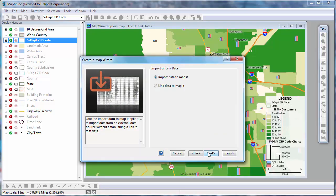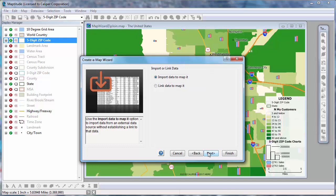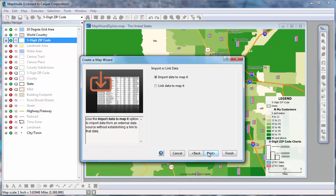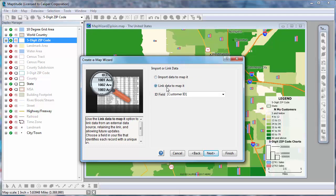Next, you choose how to import your data into Maptitude. Use the Import Data to Map It option if your data are relatively static, if you want to track changes over time, or if your data do not have unique IDs. Use the Link Data to Map It option if your data change frequently and you want a map that reflects the latest information. This will allow you to update the map at any time, using the Map Update Linked Records command. When you use this option, you must choose a column that contains unique IDs for each record in your data source.